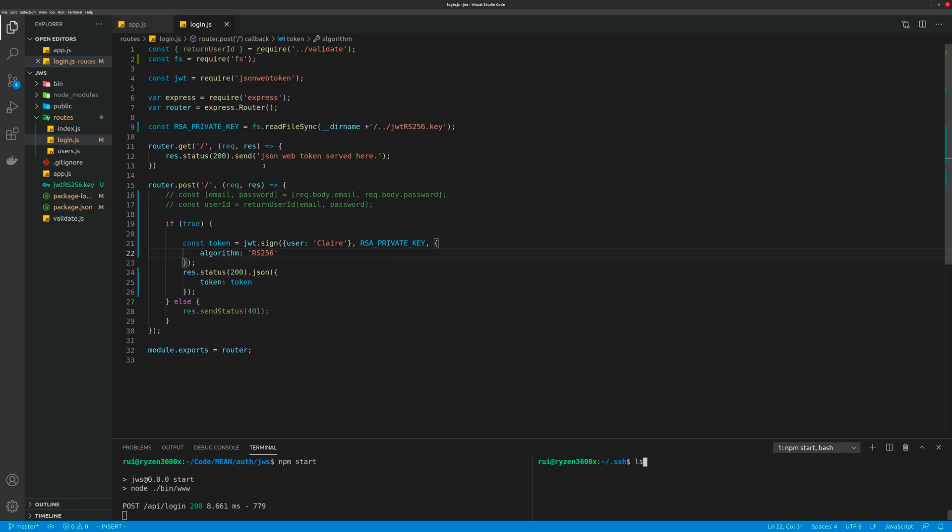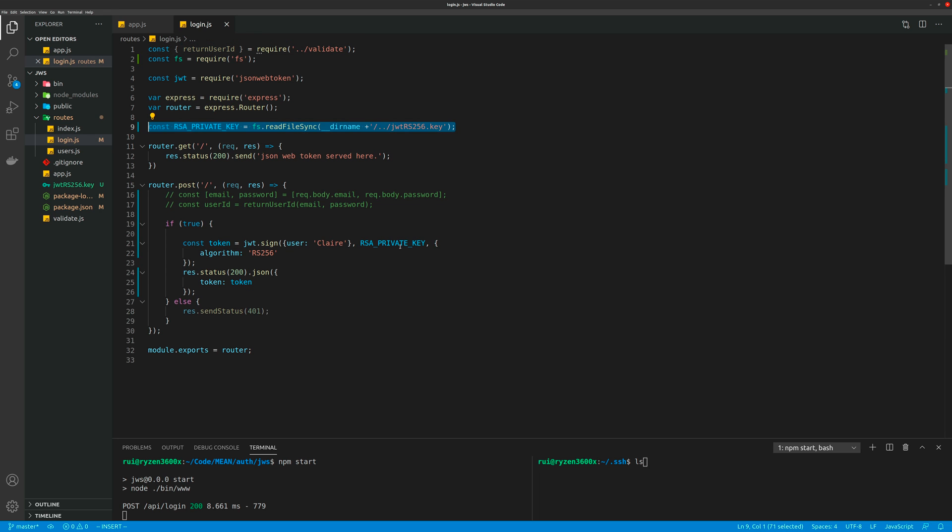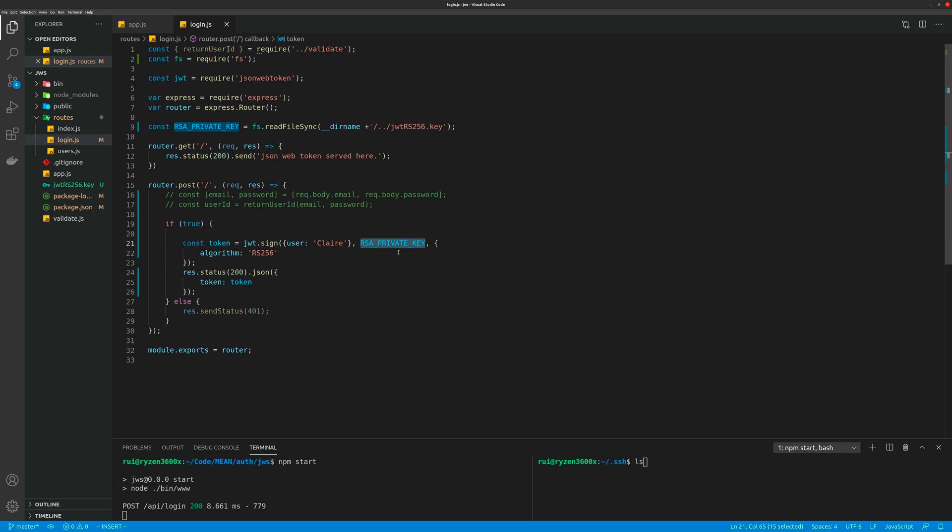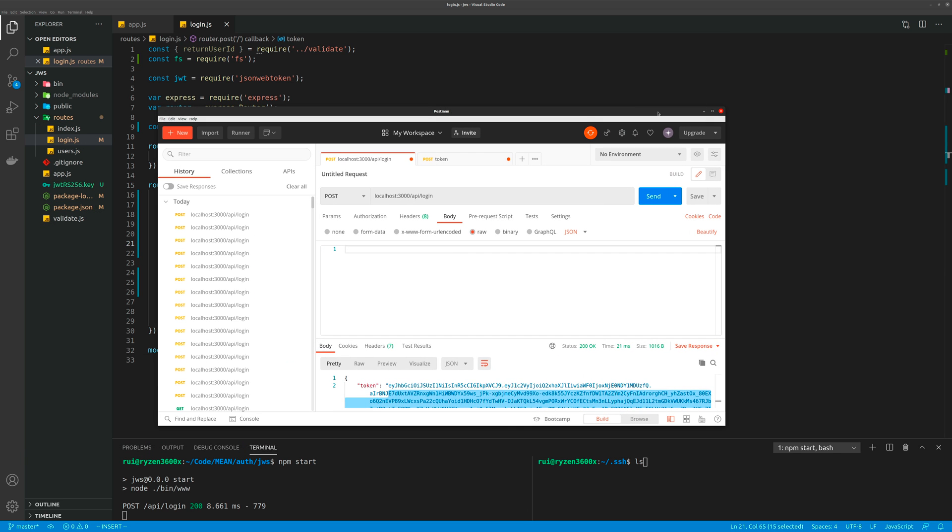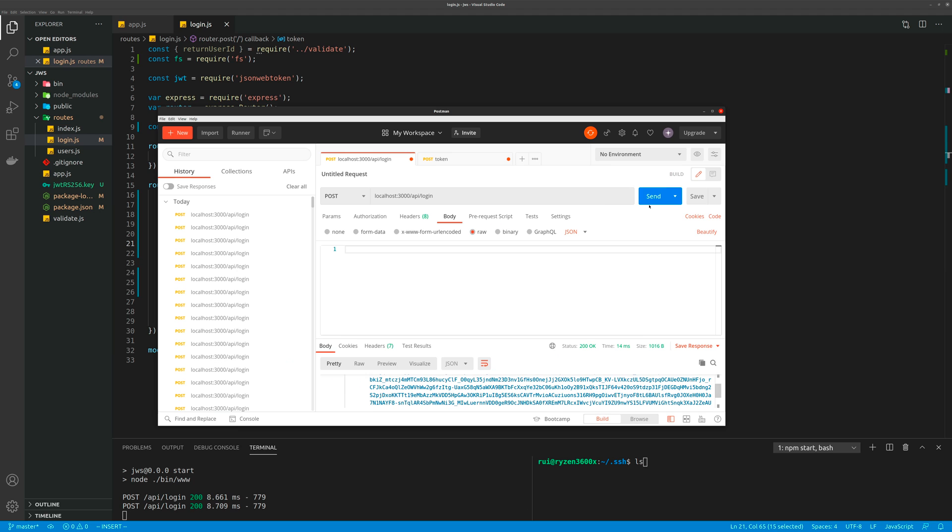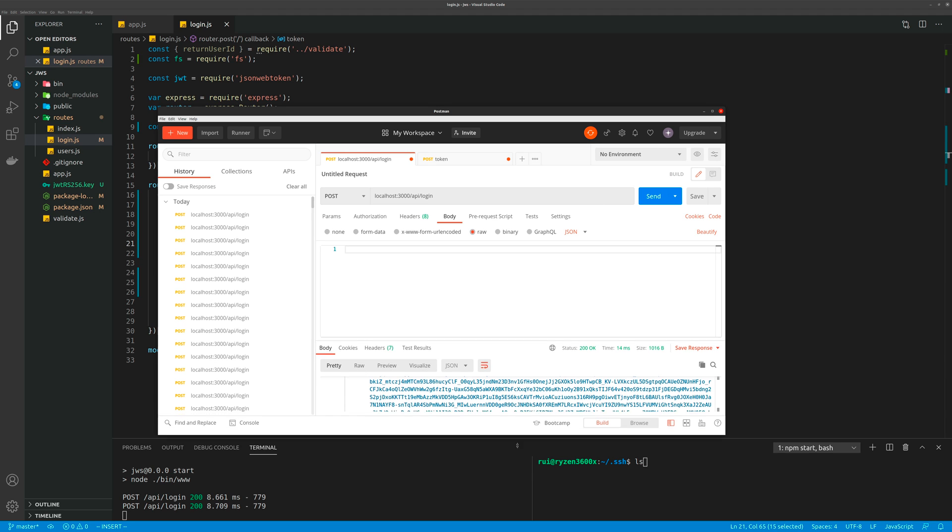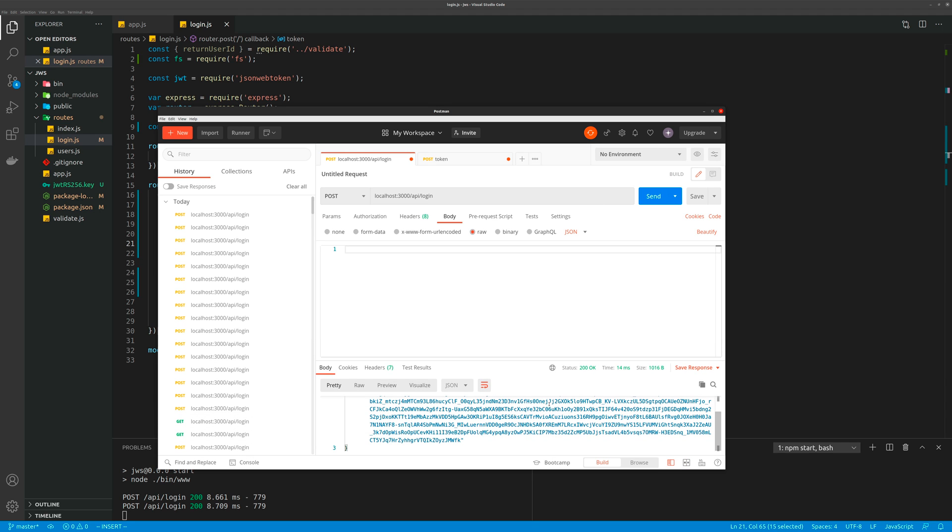in the directory and I use the file system's readFileSync to read that key, and then I pass this key as the argument to my jsonwebtoken's sign function. Okay, so here it is being served. Now if I make a POST request, you can see that I will get my JSON Web Token without any problems.